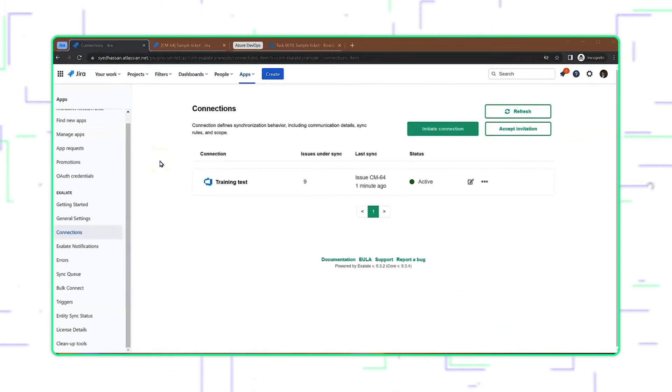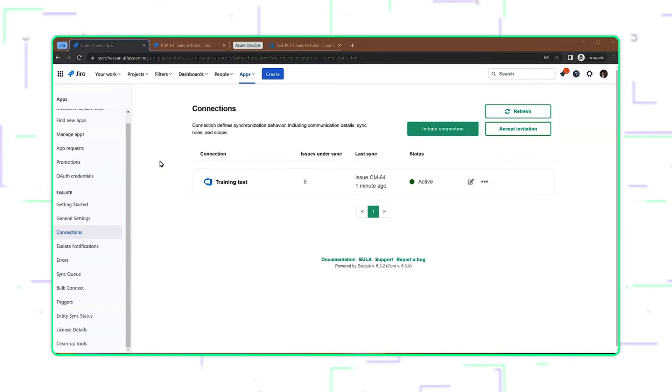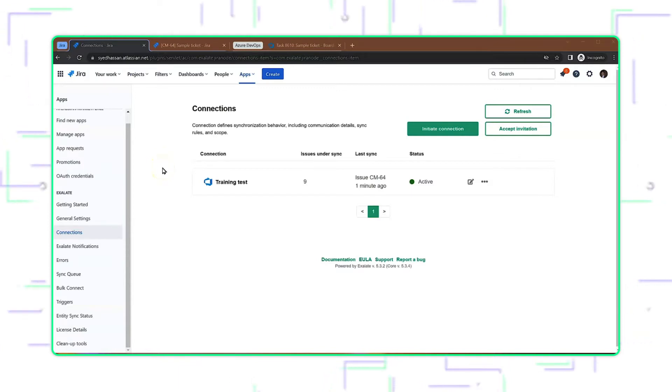In this video, we're going to have a look at a semi-advanced use case, where we synchronize the drop-down menu from Jira to a custom text field within Azure DevOps.